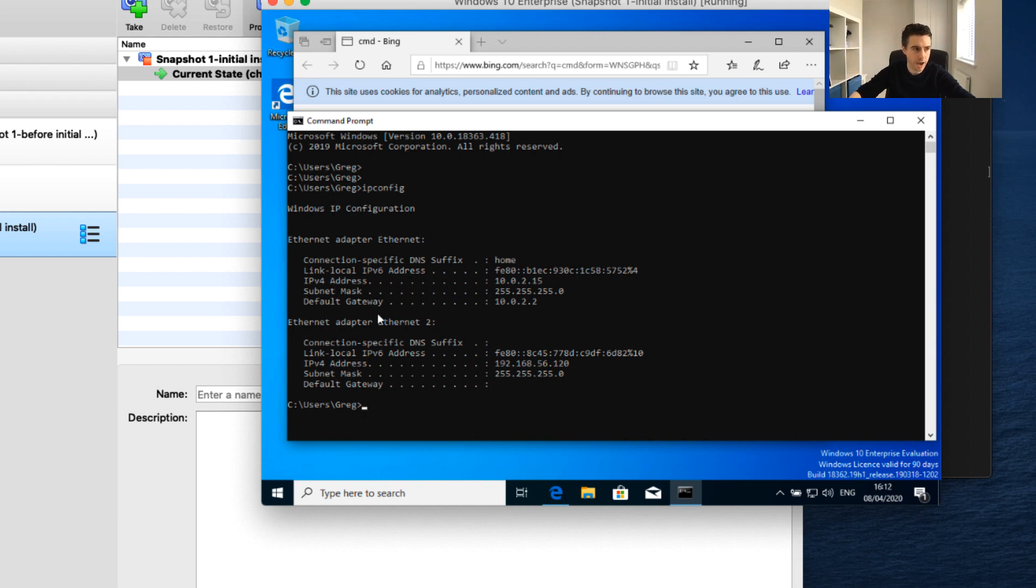You'll notice it's got two Ethernet adapters now. One is the NAT, and the second one is our Ethernet 2 adapter, which is our host-only adapter.